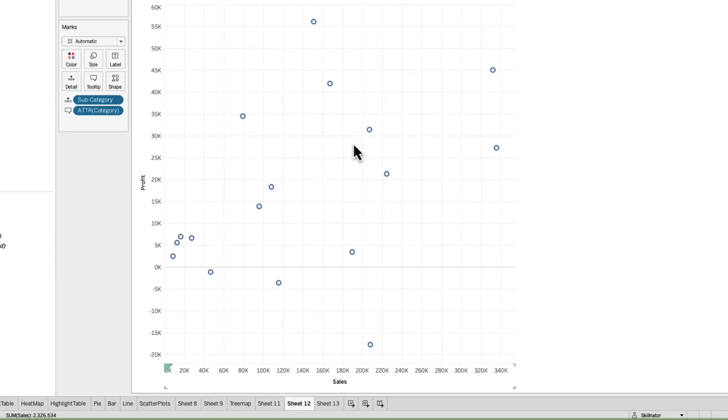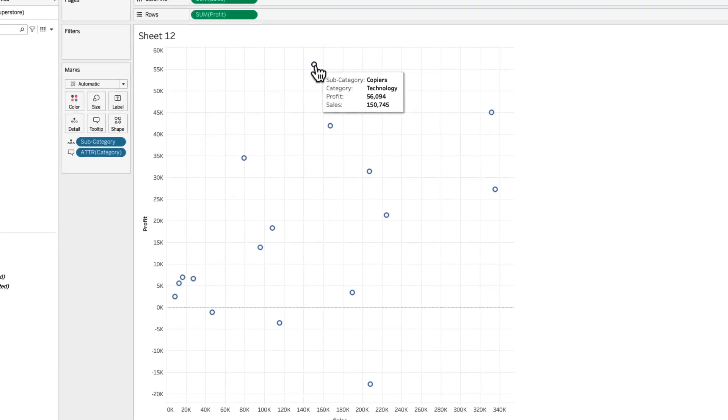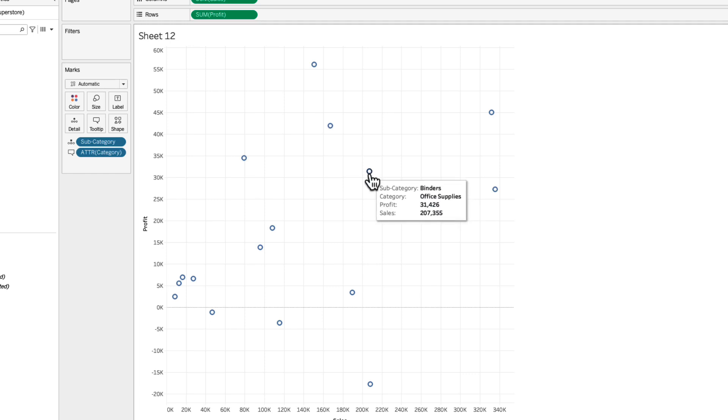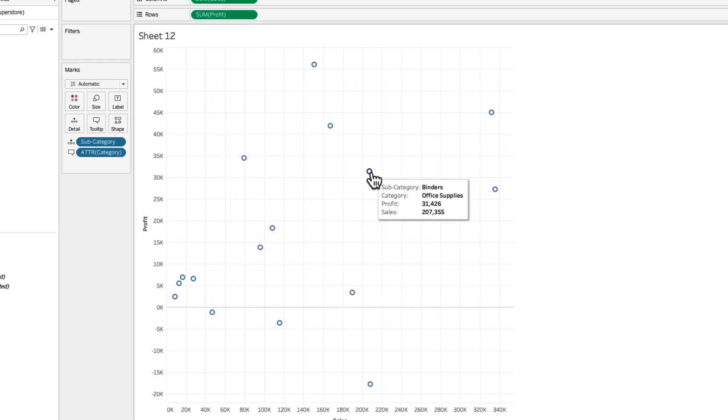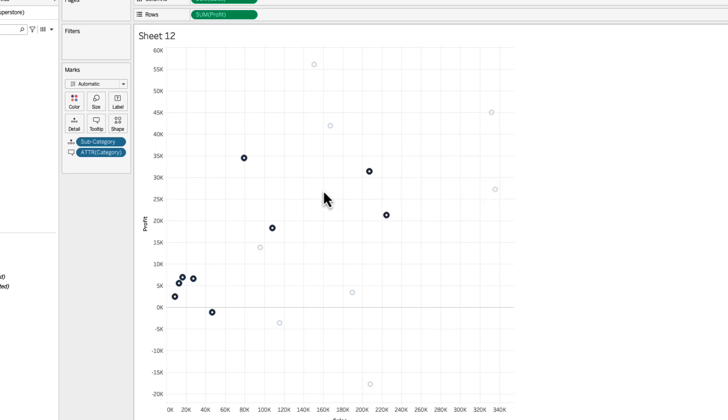Going back to the scatter plot each of these dots indicate one particular subcategory. This is copiers which belongs to the technology category. Then we have accessories they also relate to category technology. Then we have binders which relates to office supplies. Now we were studying about what does this option do: allow selection by category. If you keep this option checked what you can do is let's say I'll select binders and then I'll go into the tooltip and click on office supplies and that will select or highlight all the office supply items for me on the visual. So it's a pretty cool feature and I hope you like it.